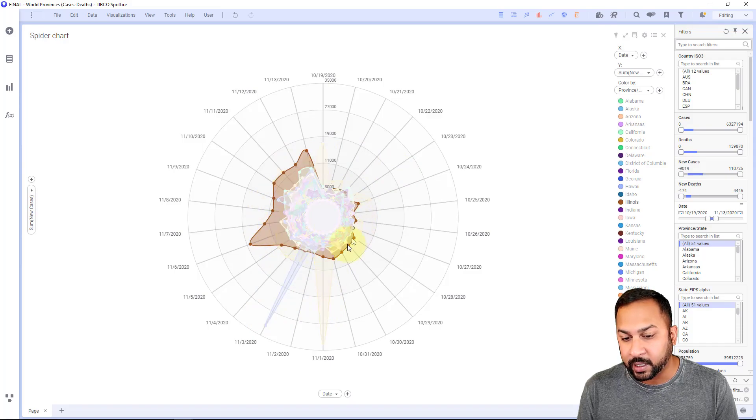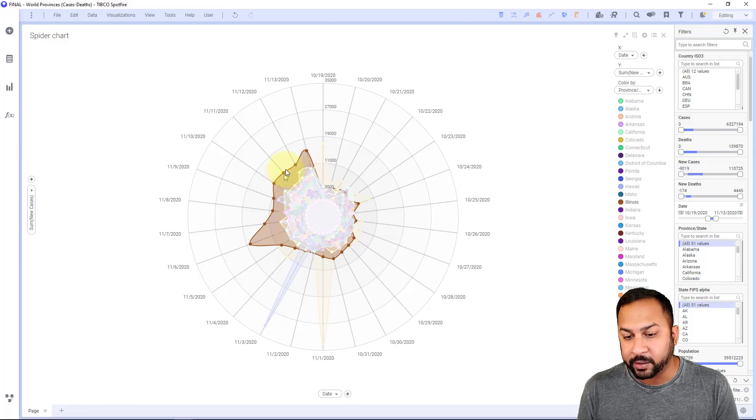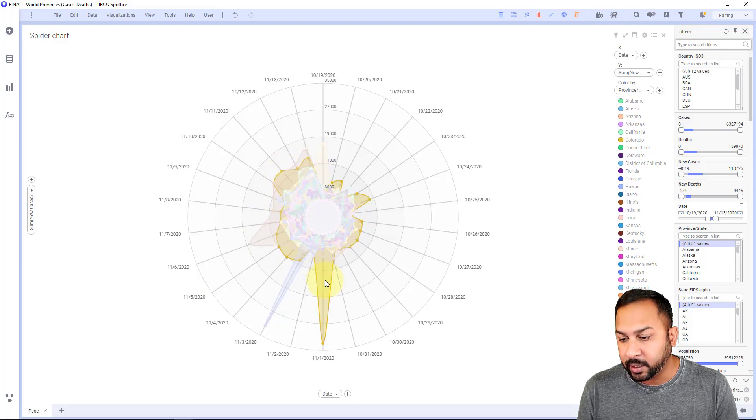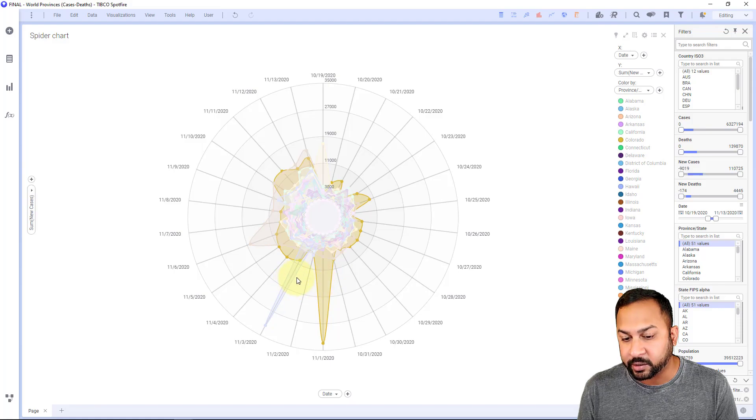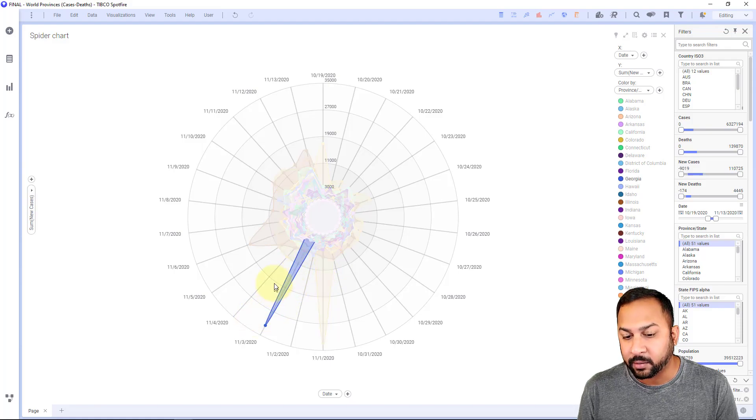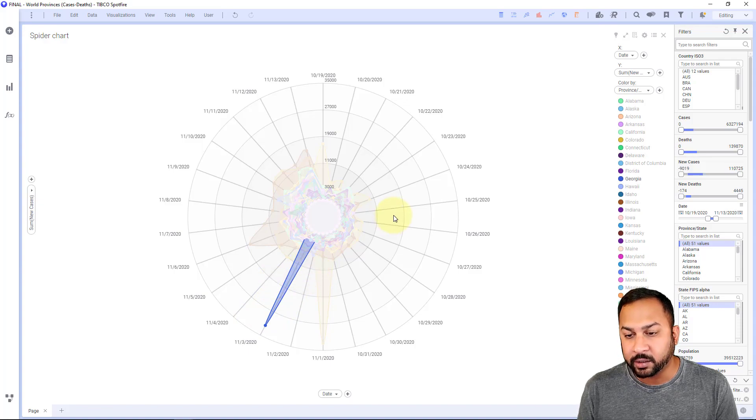This one's Illinois, one of the higher ones, but it stayed high. Whereas this one right here, this one actually just jumped up and you can see this respond to markings. Georgia over here also had a big spike right around the third of November.